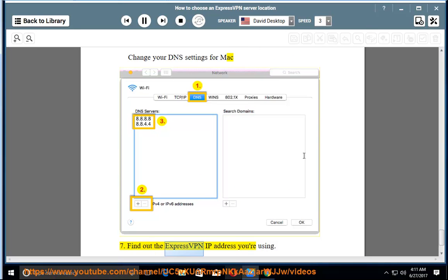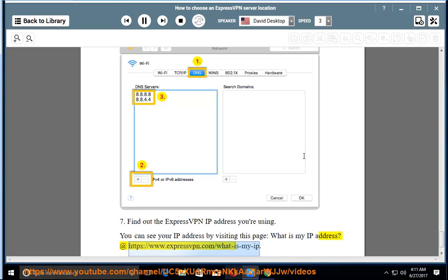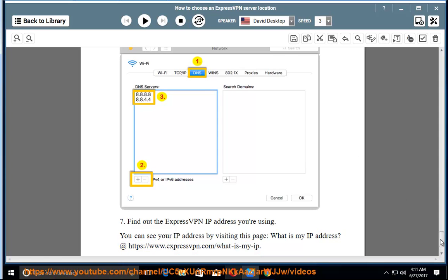7. Find out the ExpressVPN IP address you are using. You can see your IP address by visiting this page: What is my IP address? At https://www.expressvpn.com/what-is-my-ip.